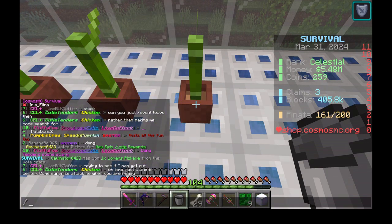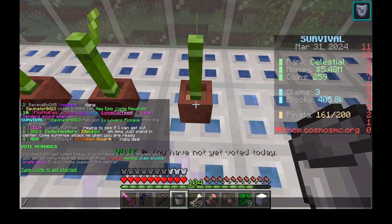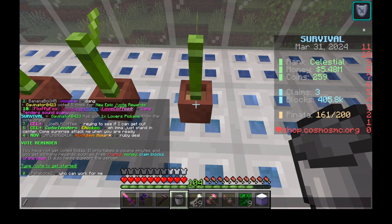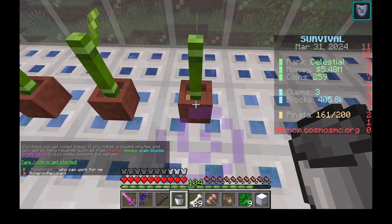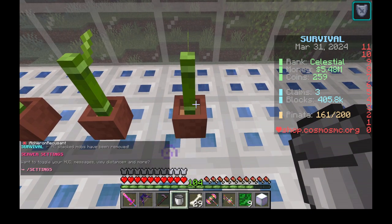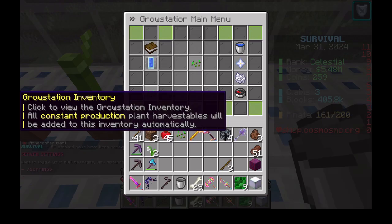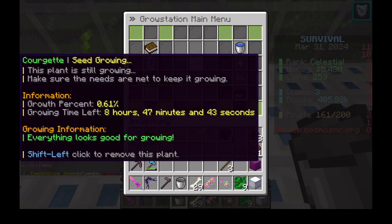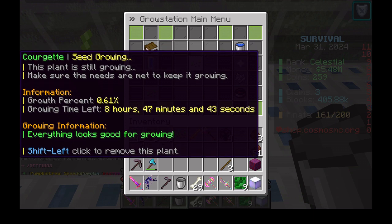This will be a short video on removing seeds from a grow station on Java and the Windows version. Right click on the grow station. Wrong temperature biome is one reason to remove a seed.